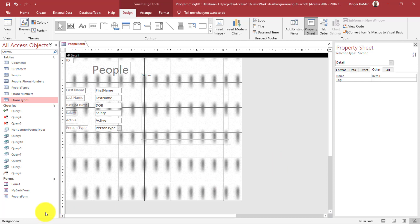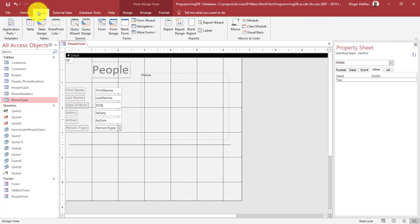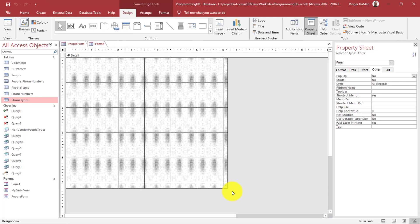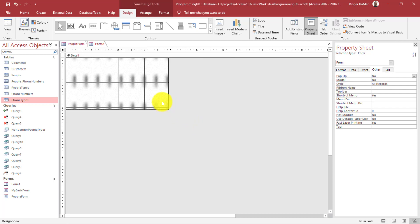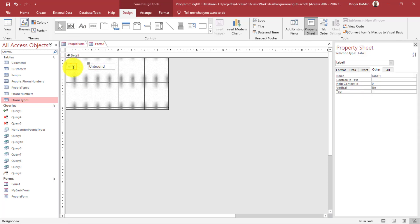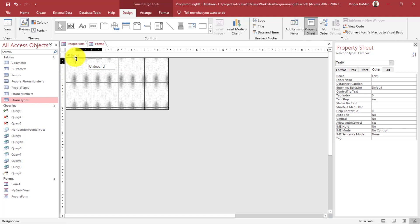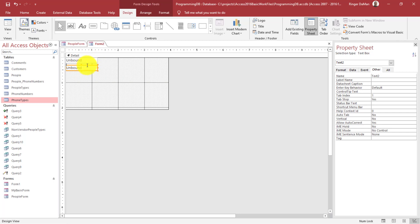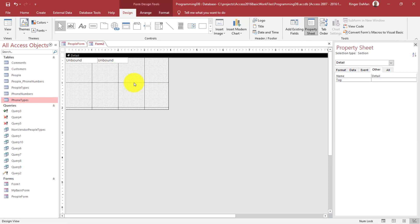We're going to create another form. I'll go to Create, Form Design. This form is just going to show the phone number information — each phone number at a time. I'll take this text box here for the phone number, make it a little wider, and copy it. This form is going to show phone data — not just the phone number but also the phone type.